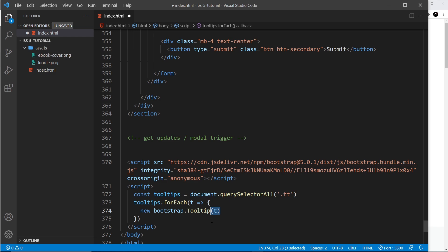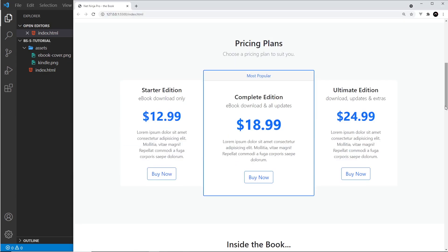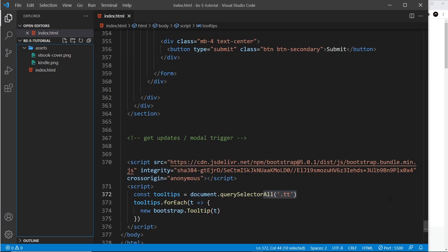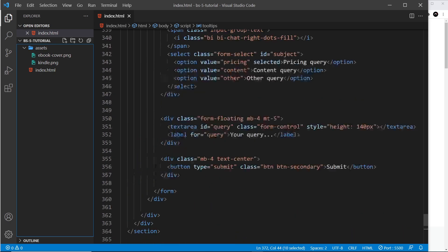So that's all we have to do, and now we can add as many tooltips on the page as we like because this is going to find all of them as long as they have that class of TT. They're going to work. So if I save this now and come to the top and hover over, now we can see that tooltip, and you can see that the arrow is at the top and the message is at the bottom. That's because we said the placement was at the bottom.